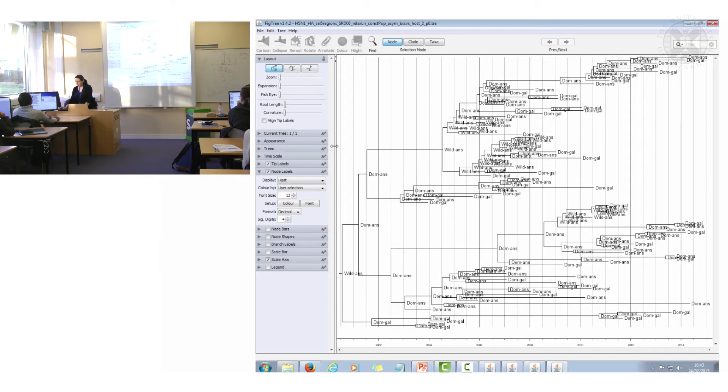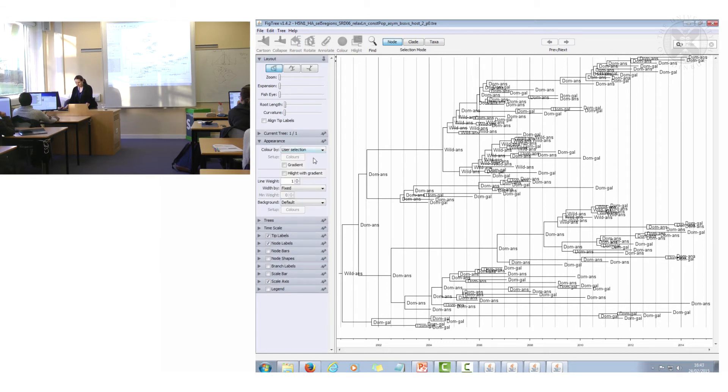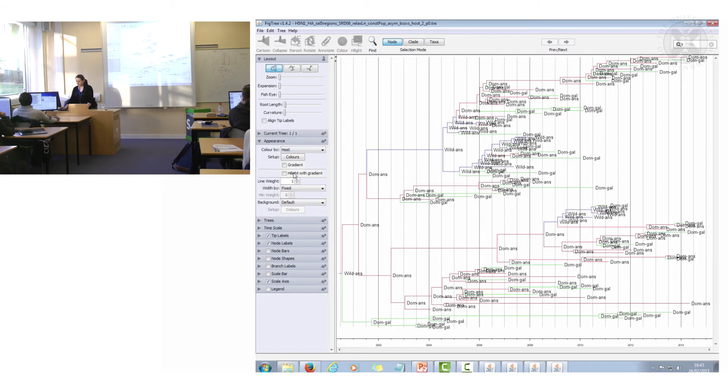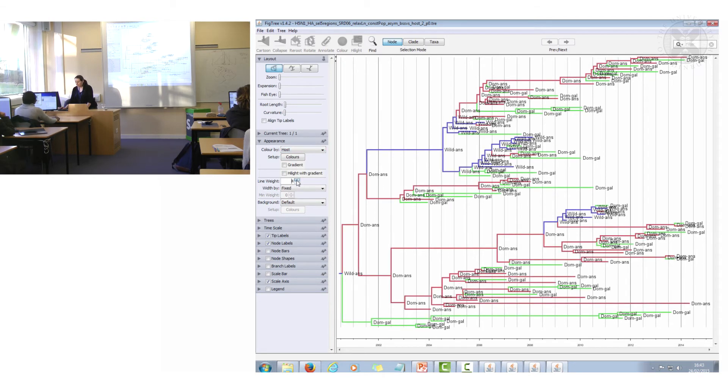But what I think is very nice is that I can color all the branches by the inferred host type. So here you click appearance, color by host. You need to make your line weight a bit thicker so that you can see what it is.